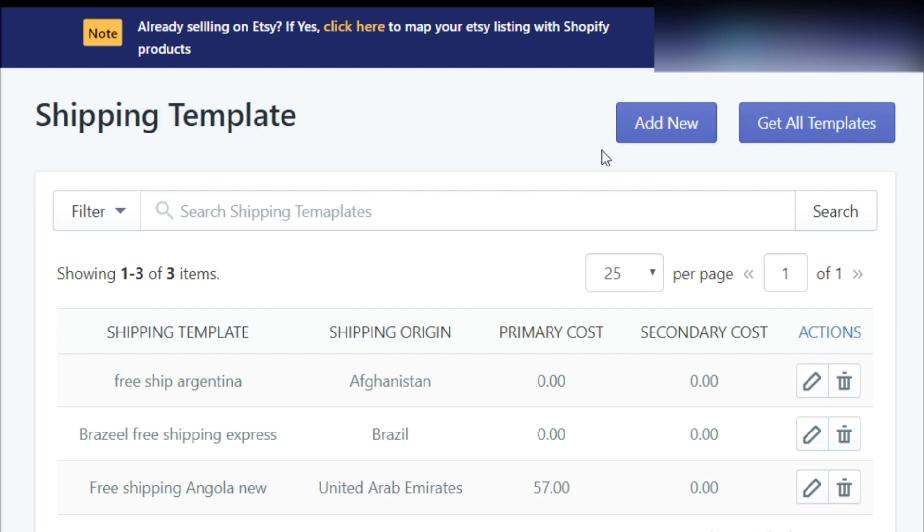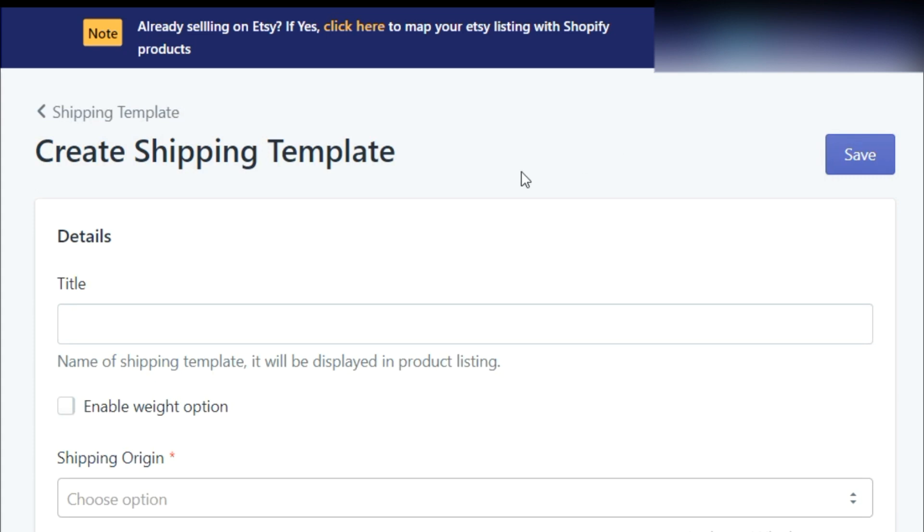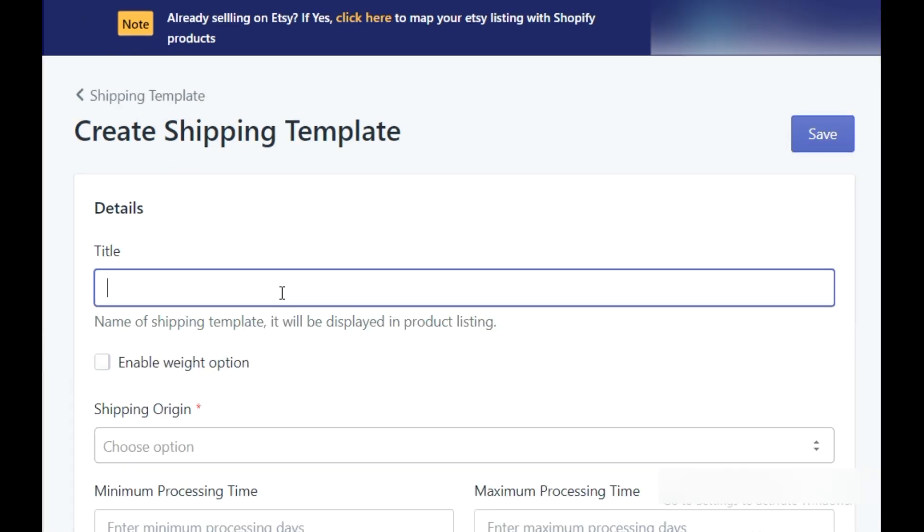In order to create a new shipping template, click on Add New button. Then, in the title field, you have to give a desired name to your shipping template which will be displayed in your product listing.